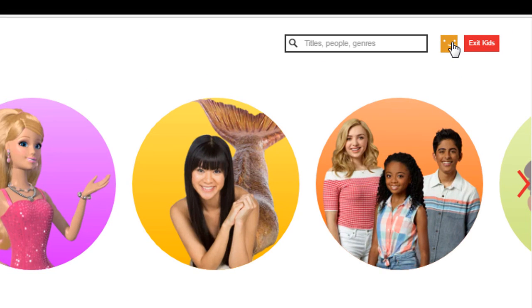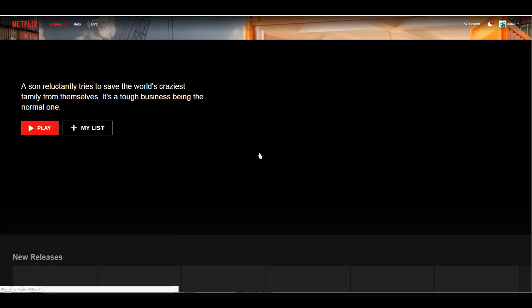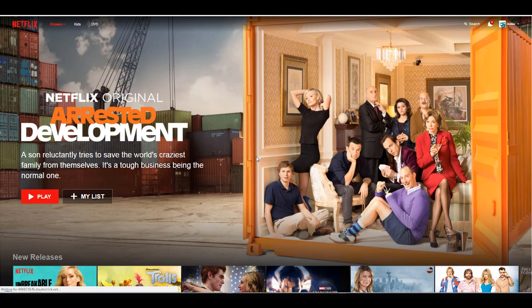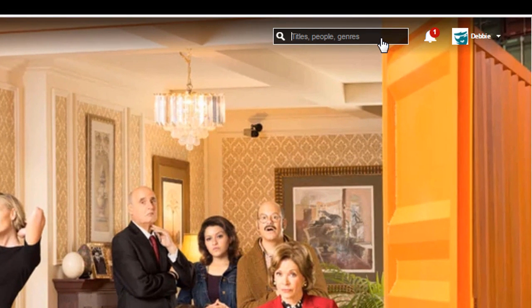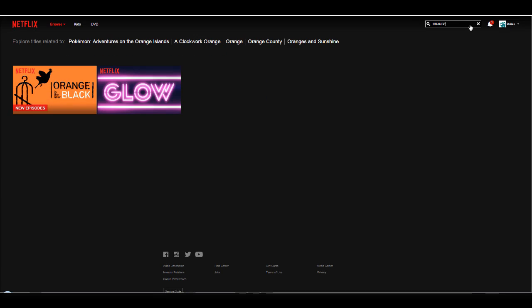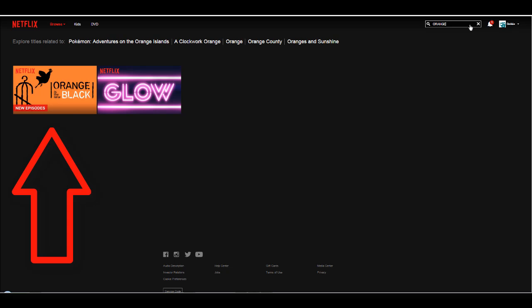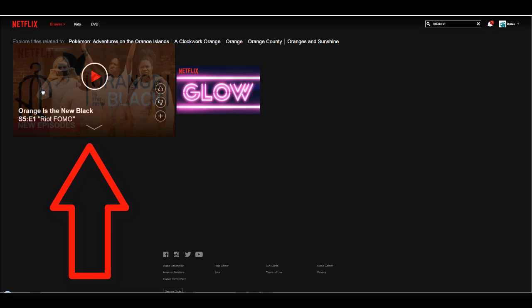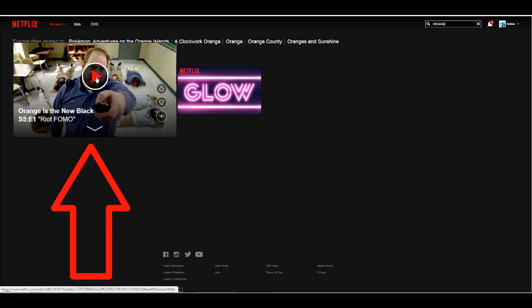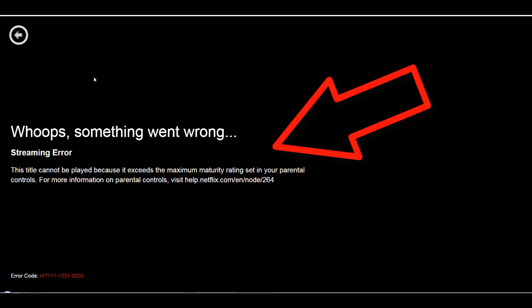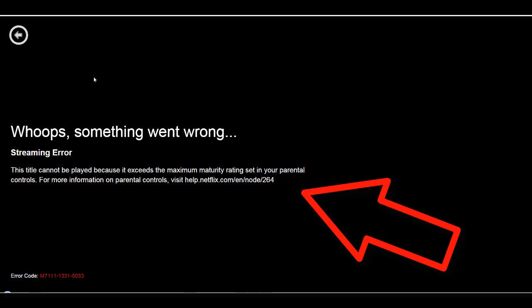Let's go over to Debbie's profile. Notice that when it's set for an older child, they're going to have more of the display that you and I have, but with shows limited. There is one big difference here. If you click Search and she types in 'orange,' there will be results and it will show Orange is the New Black, rated TV-MA. Just click on that — notice there is a Play button. When we try and play, it doesn't work. It's been filtered because of the maximum maturity rating that you've set.